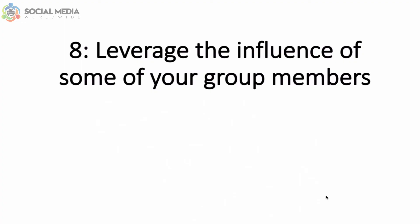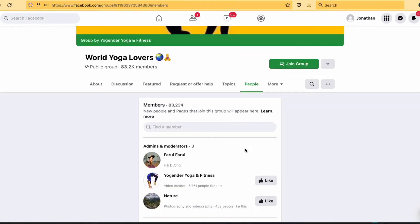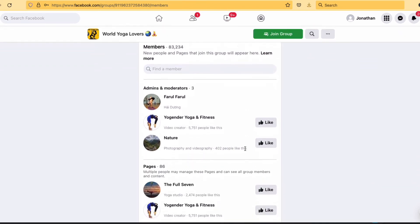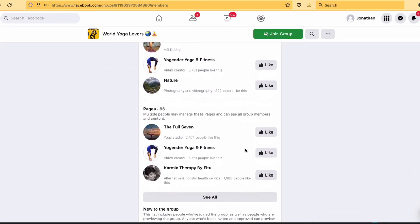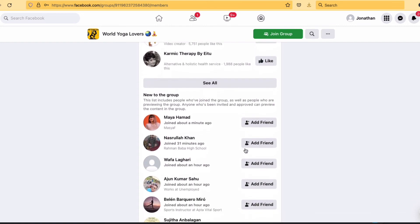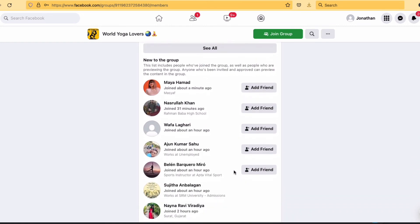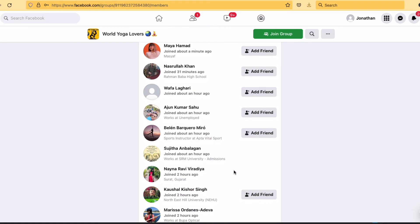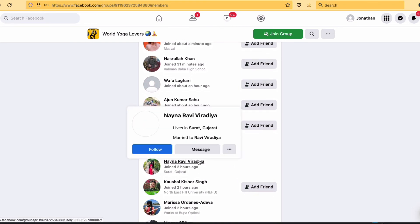Lastly, to grow your Facebook group members, you can leverage the influence of some of your group members. Chances are some of your members have an engaged and large following on their own social accounts. If that's the case, contact them privately and incentivize them to promote your Facebook group — you can either pay them, offer your product or service for free, or promote them to your social media audience in exchange.